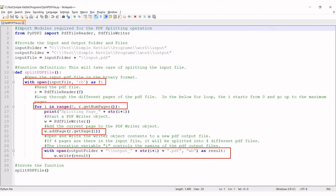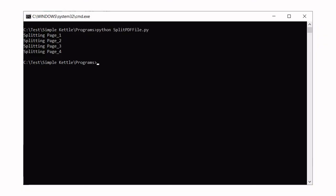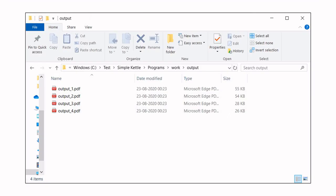Line number 29 simply invokes the above function, and that's the entry point. Let's execute this program. If you get some error when executing the program, you'll have to check the code. You can see that the output files are created now. The input file has four pages, and you can see four different files are created, one for each page.